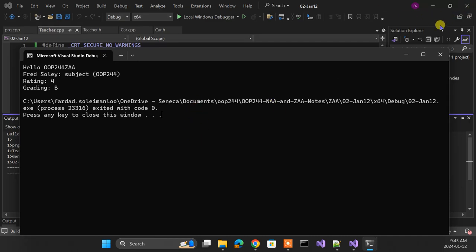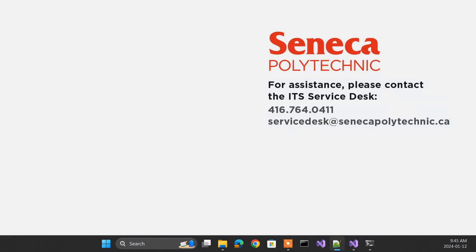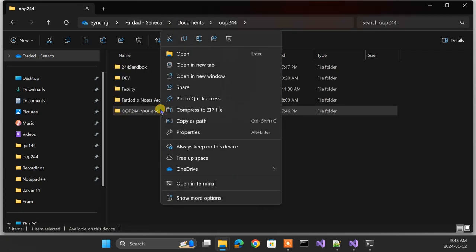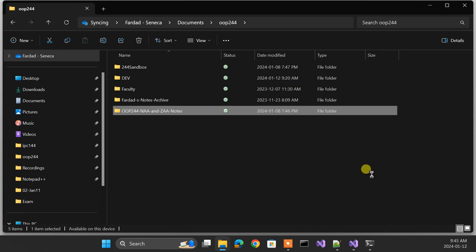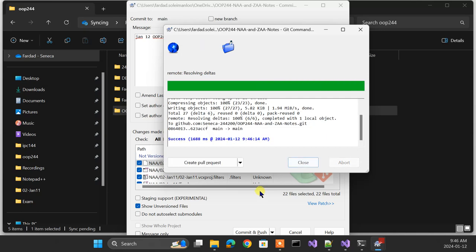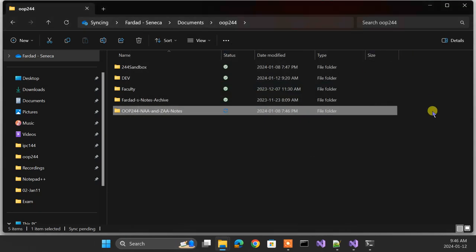To make sure you have quick access to the code, I'm going to commit it now. I go to OOP244, select commit, pick all changed files — my `.gitignore` handles the rest — add the message 'January 12th OOP244 ZAA stuff is here', then commit and push. It's up on the website now. That's the beauty of Git — please keep using it every day. Have a beautiful day and I'll see you soon.